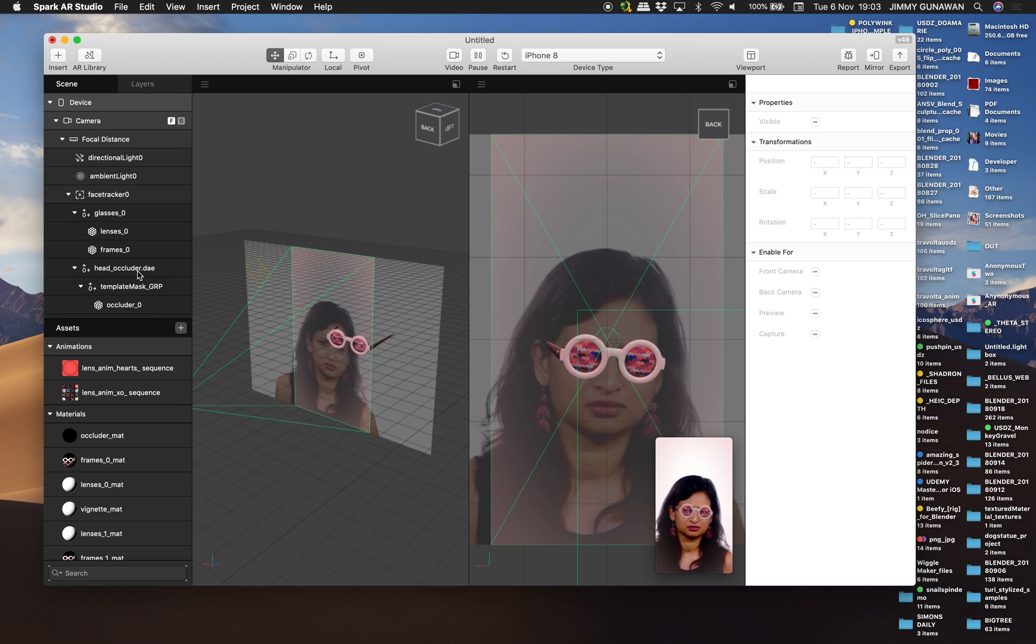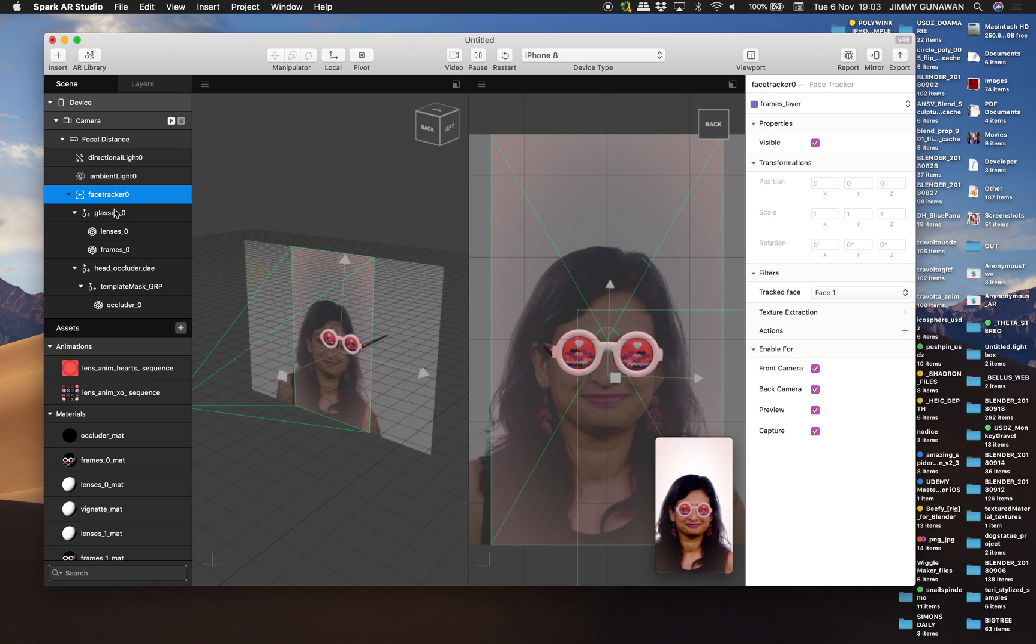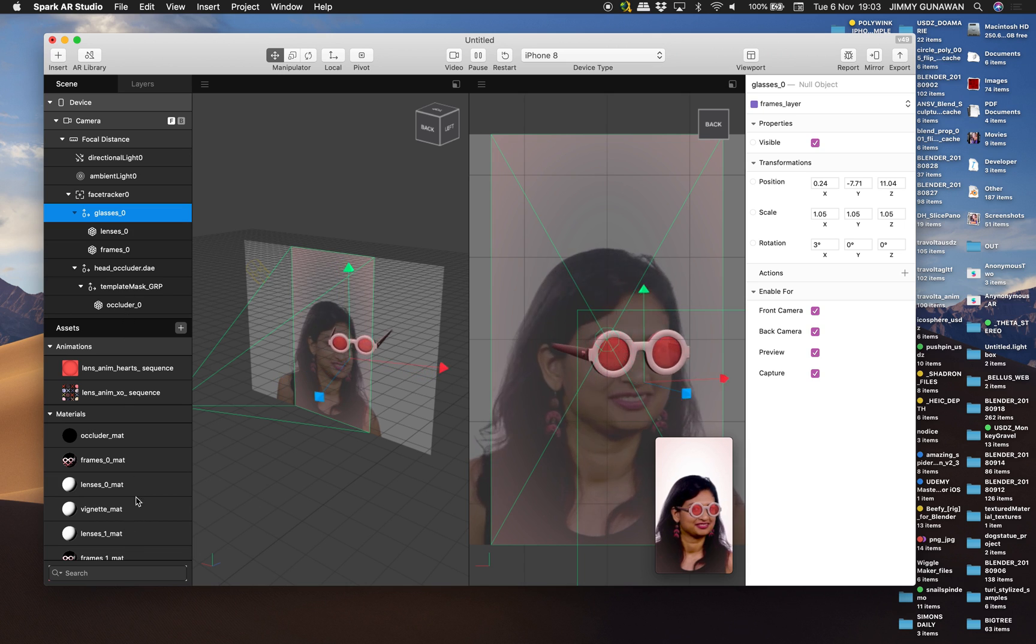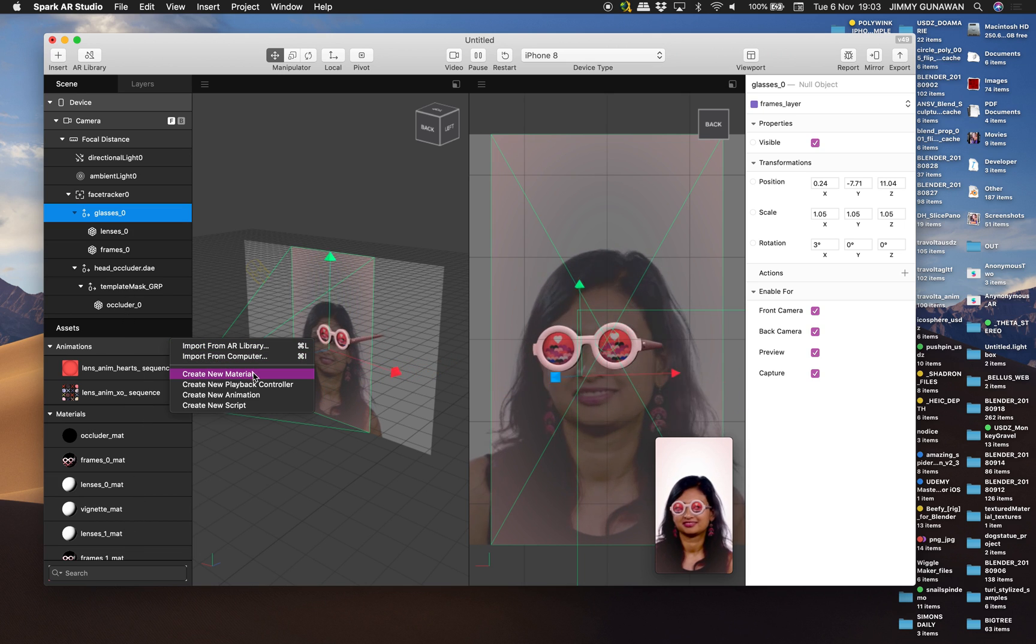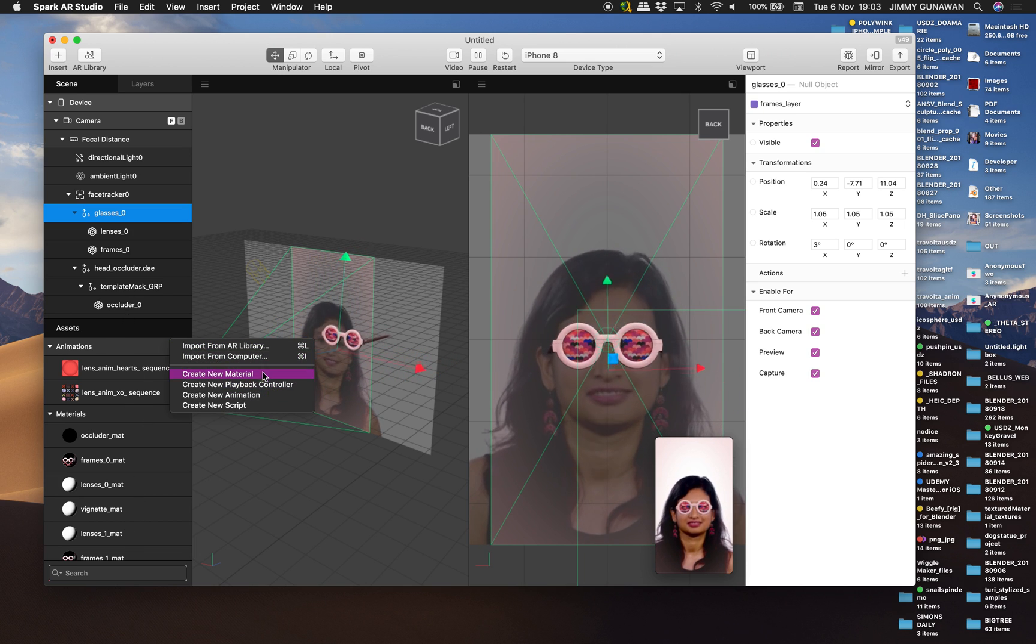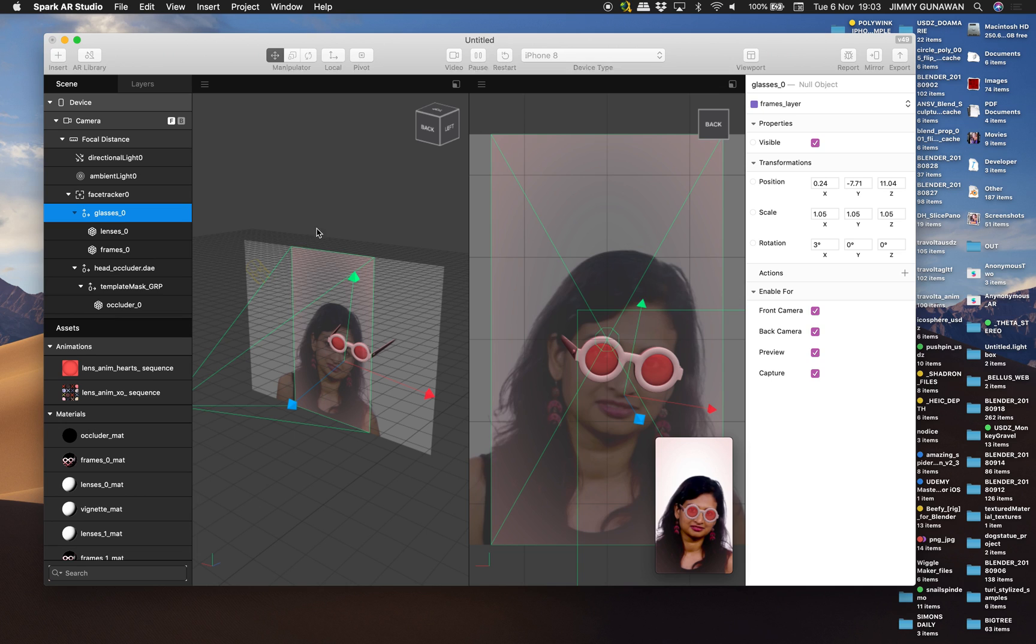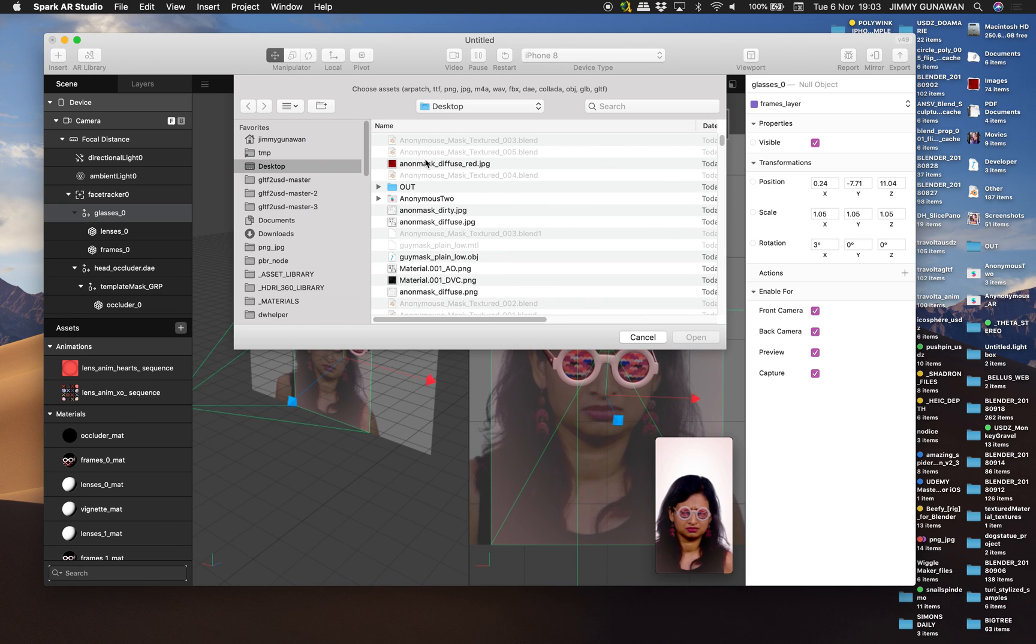For now, we don't need the glasses. We already have this face tracker. All we need to do is for this one just import the obj mask.